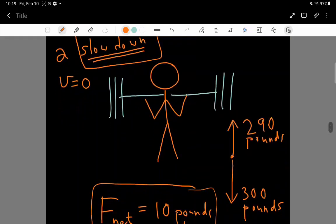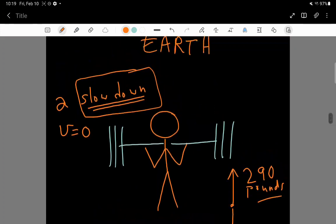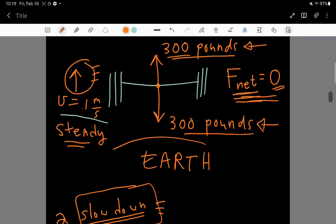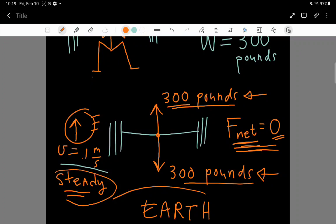And this is the sense in which the inertia is happening. You need an unbalanced net force or a non-zero net force in order to have an acceleration. But if the forces are balanced, there will not be an acceleration. And that's an example of Newton's first law.